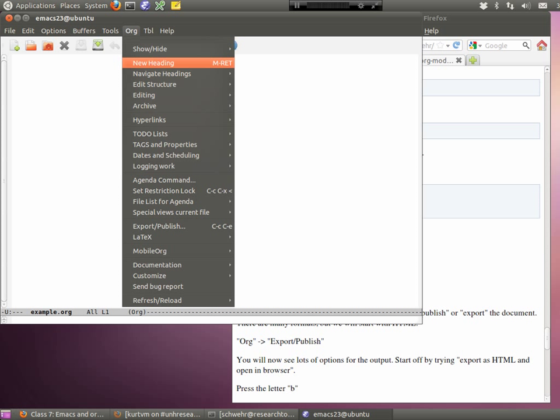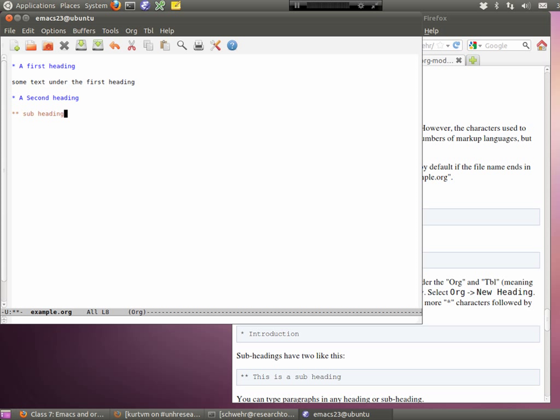Org mode is the organizational mode — it started off as an outlining tool. If you go under Org, you can say New Heading, and it's going to look a lot like when we did the wiki. There are going to be little special characters that go in your text that give you special features — these are called markup languages and they're all slightly different. So this is a first heading. You can add a second heading, and make subheadings by adding more stars.